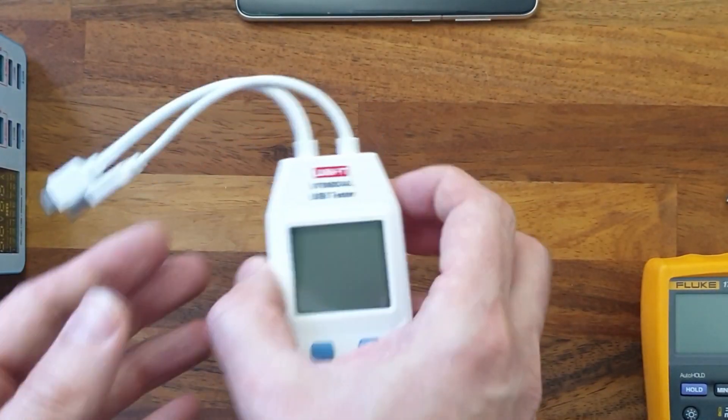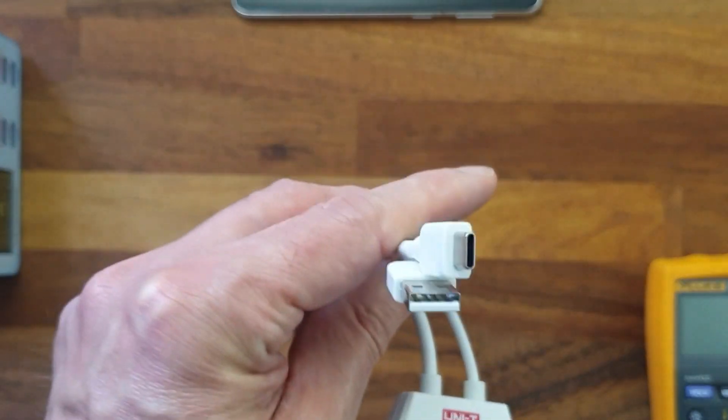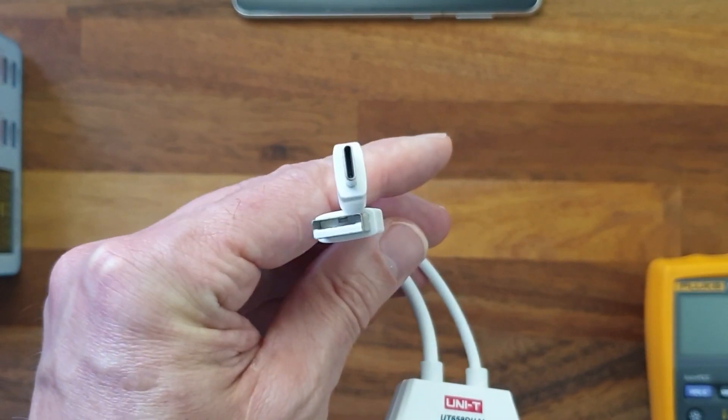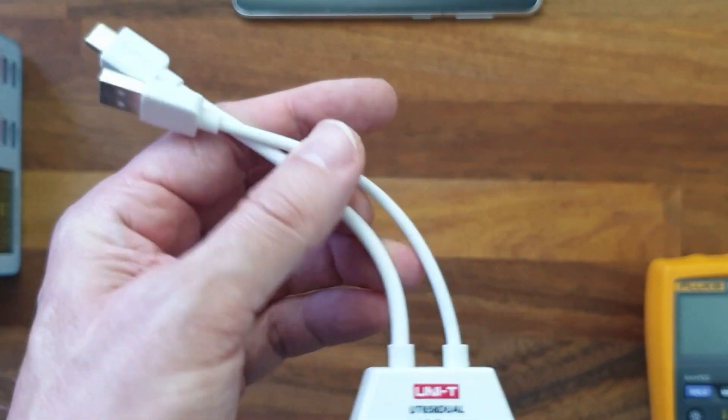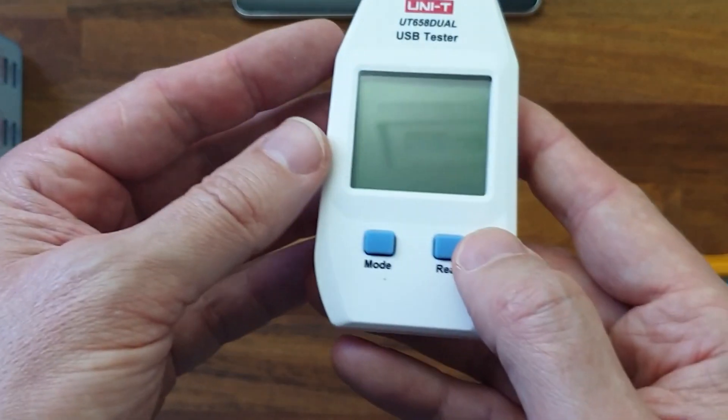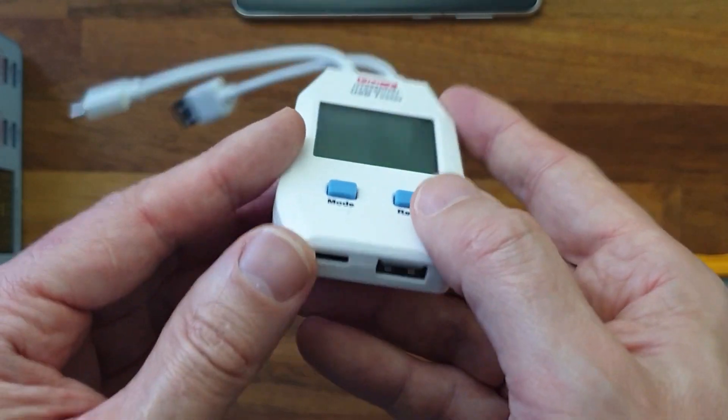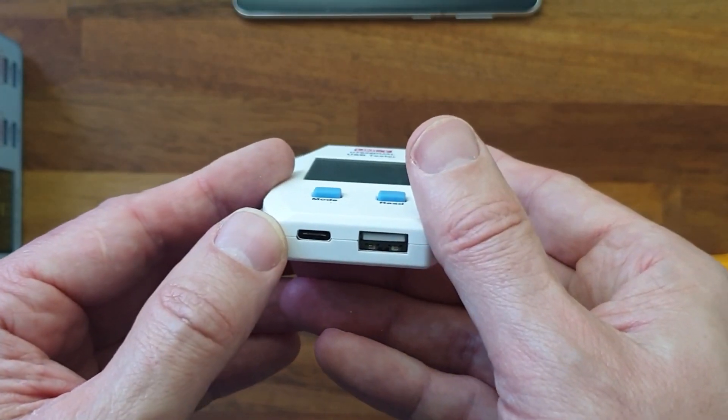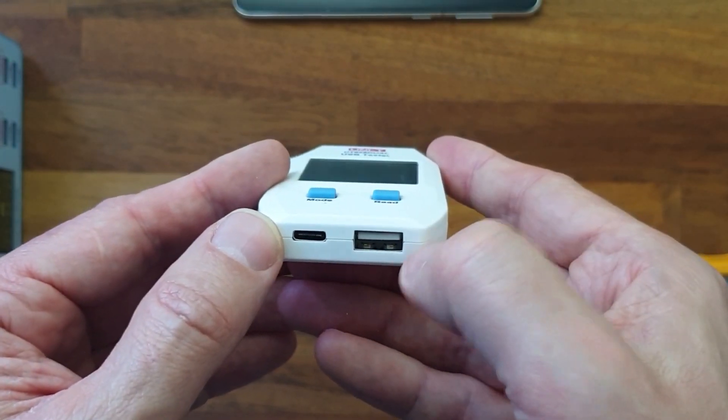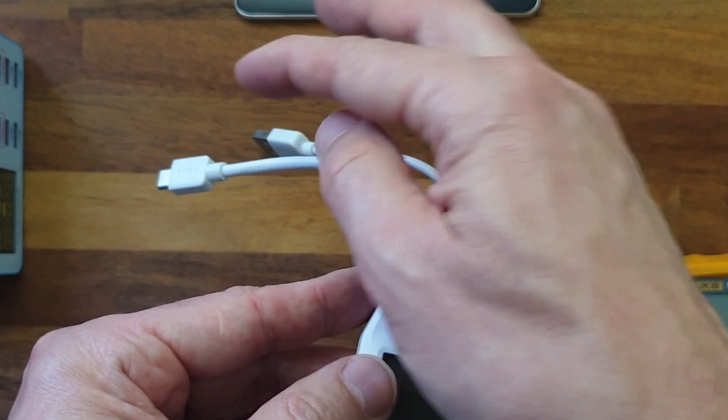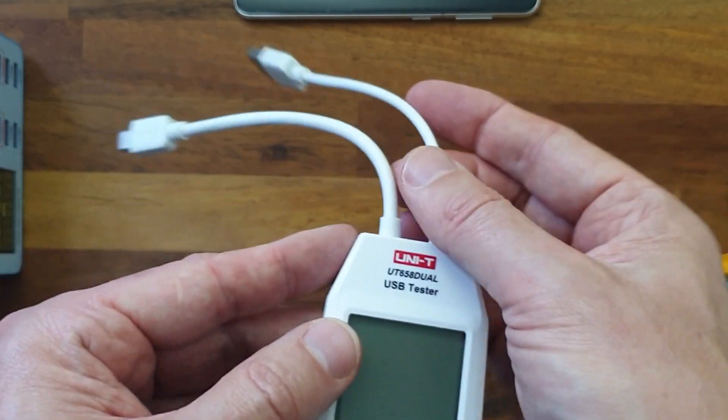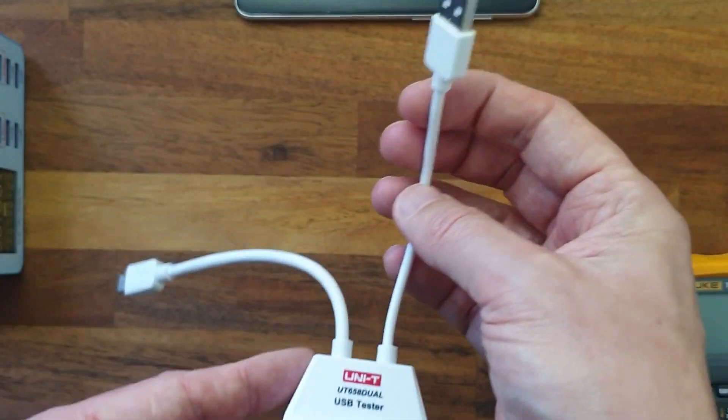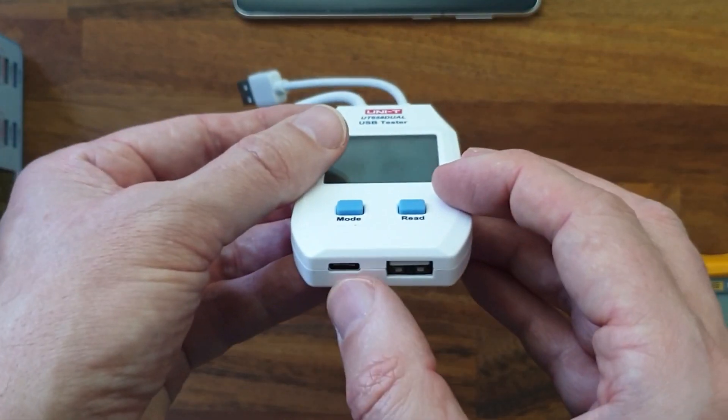The tester itself comes with a USB-A port and a USB-C port, and they just go straight through to another USB-C port and another USB-A port. So you cannot change the cable from USB-A to USB-C.